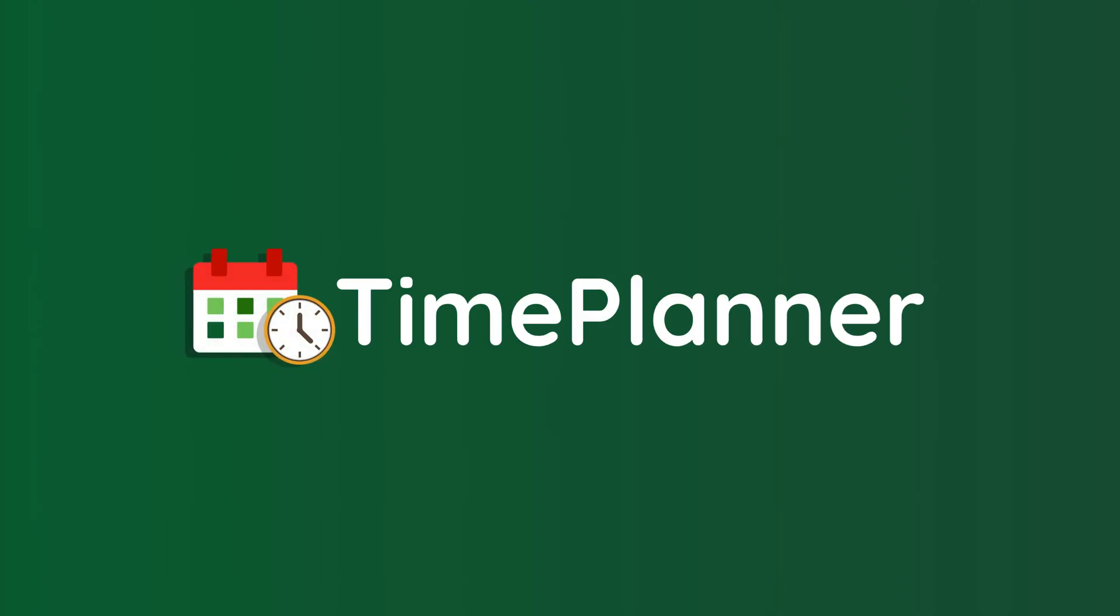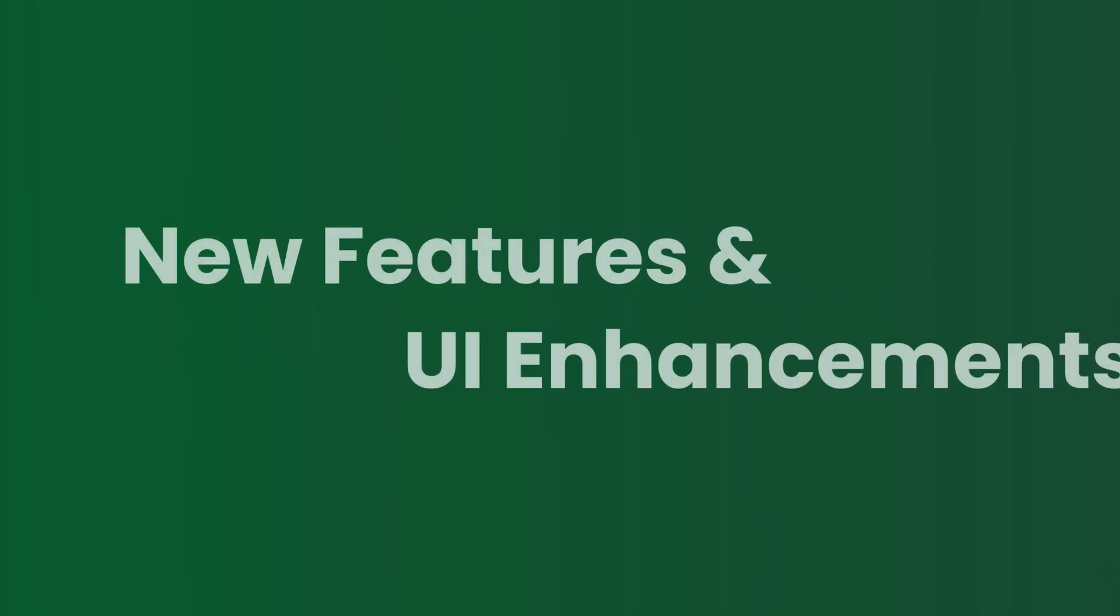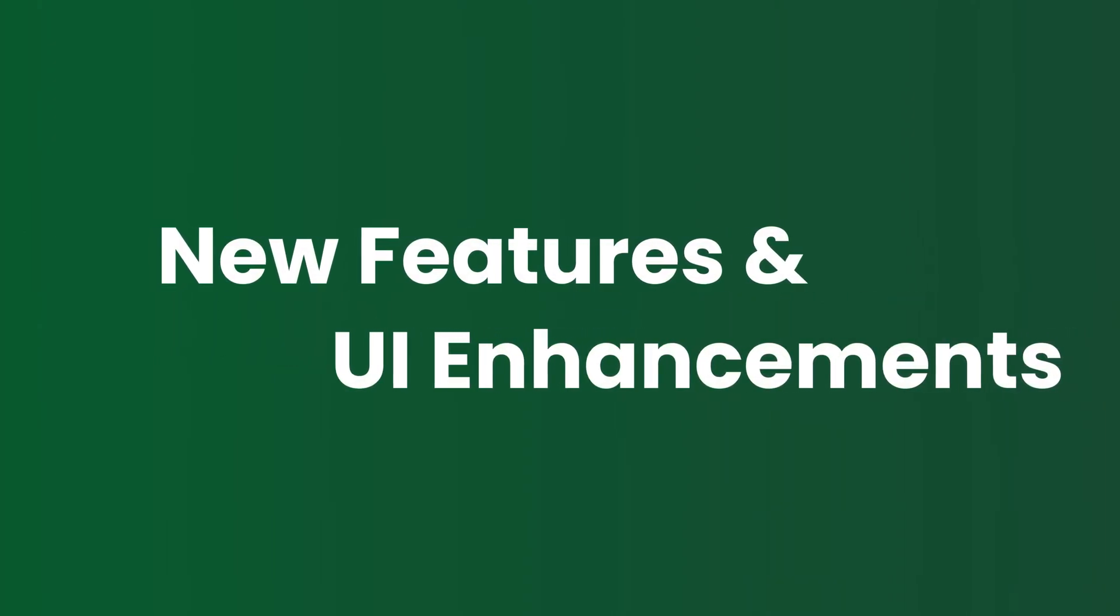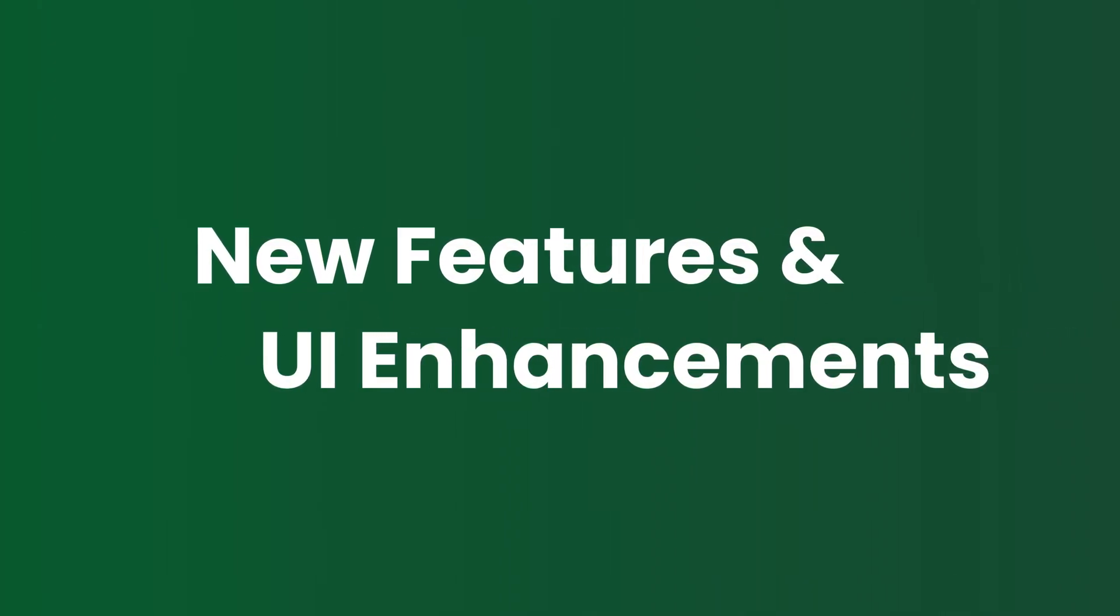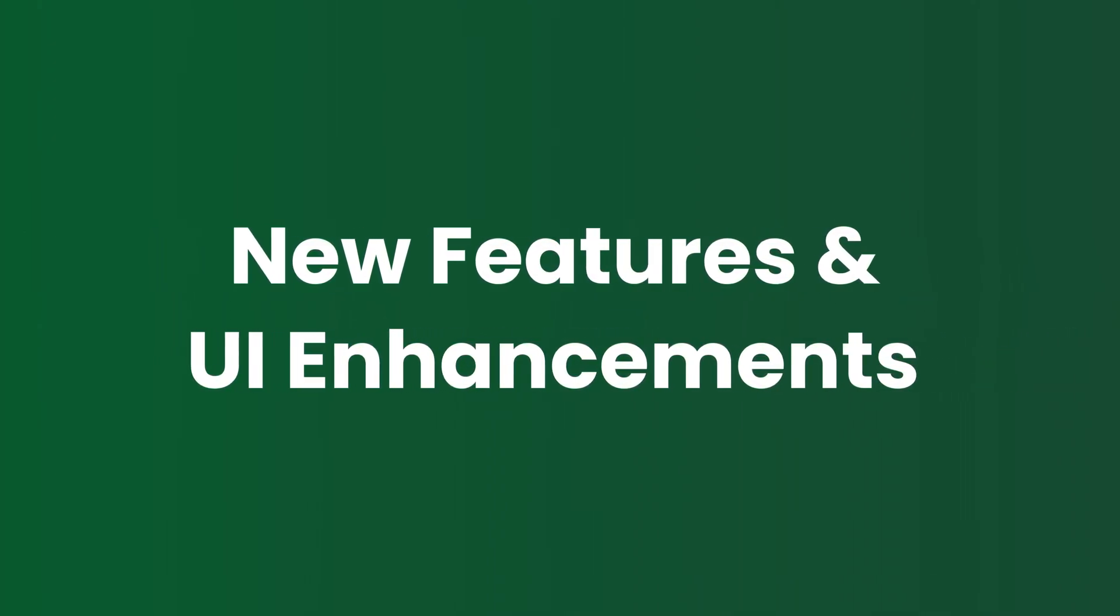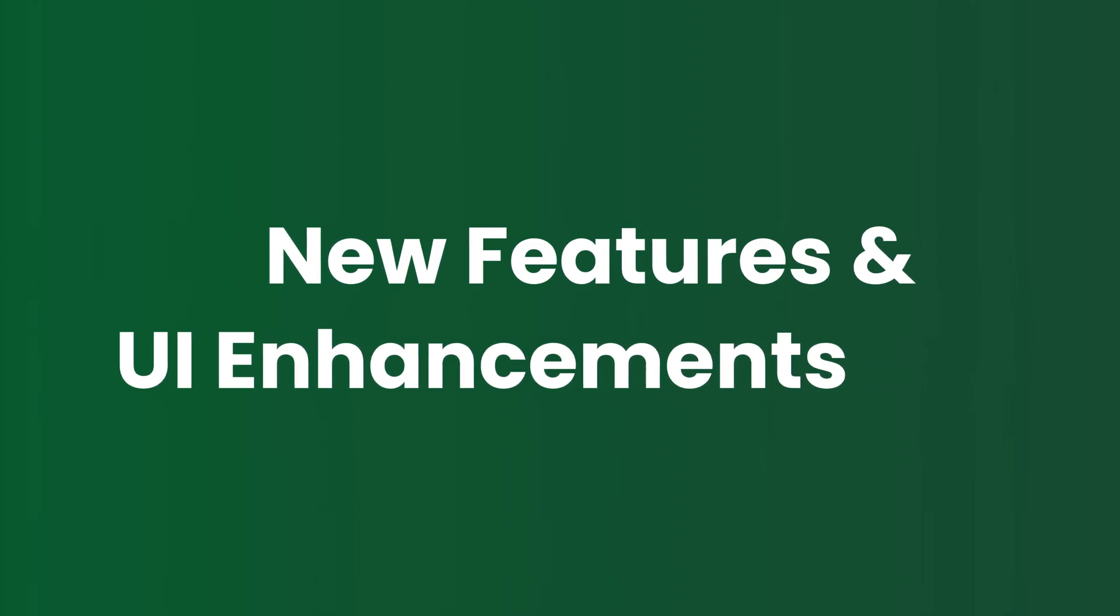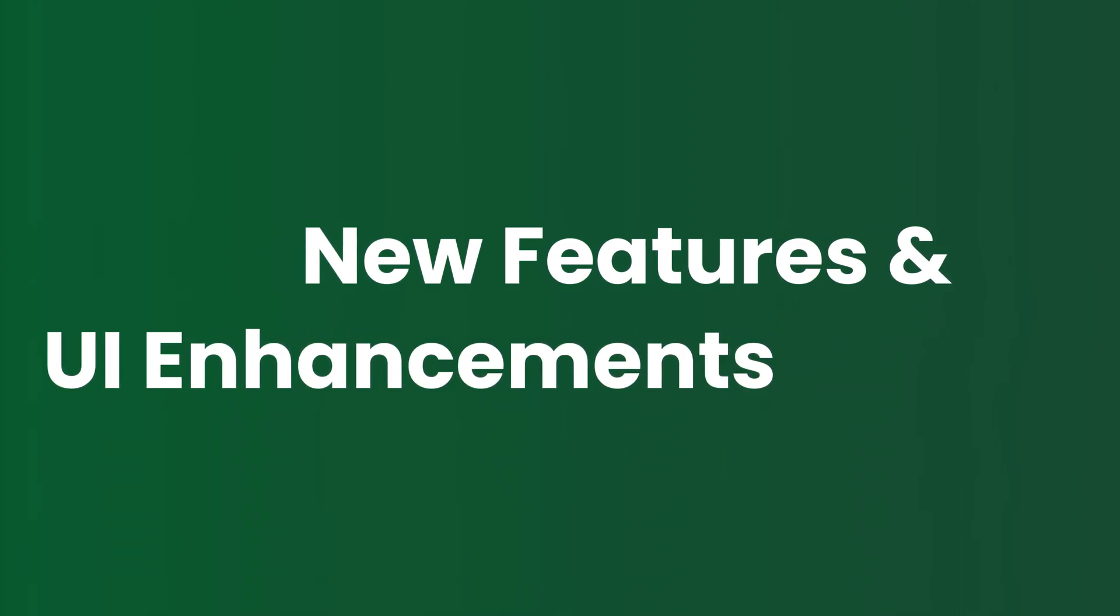Welcome back to the Team Board Time Planner. In this video, we introduce some new features and UI enhancements for better team management and resource planning.